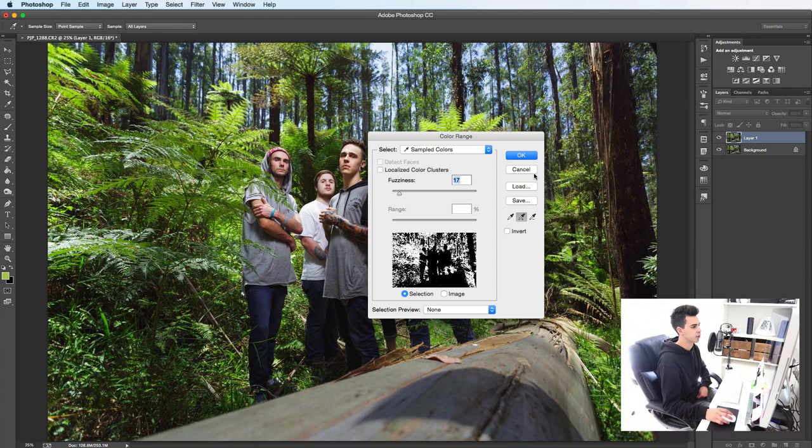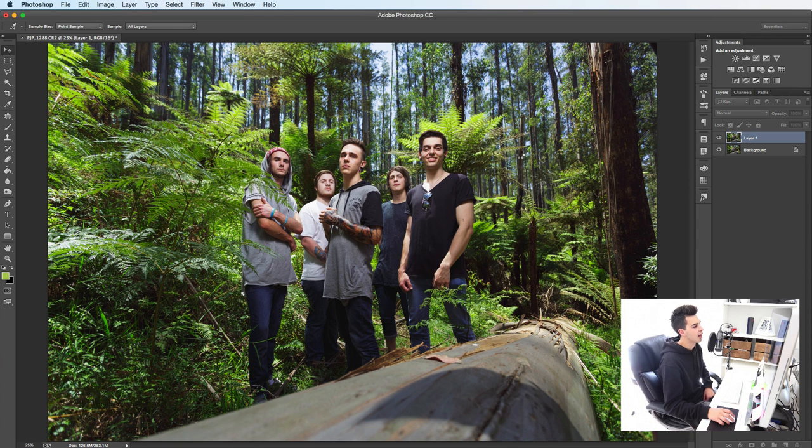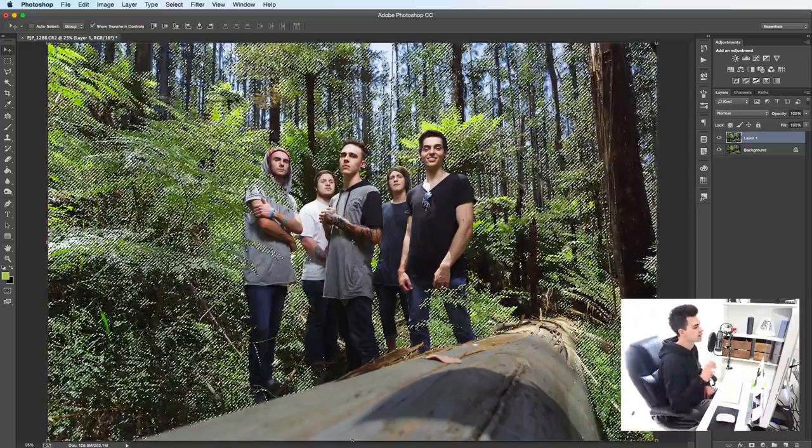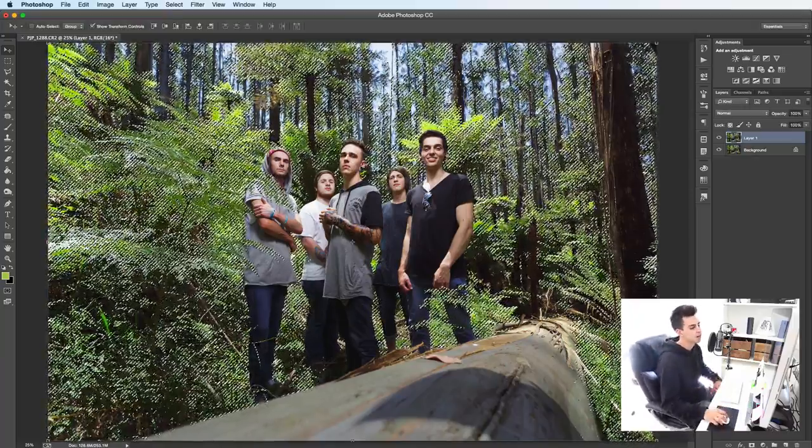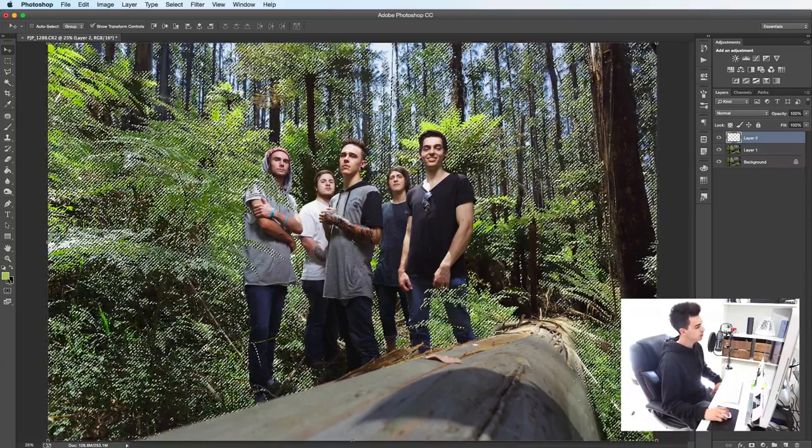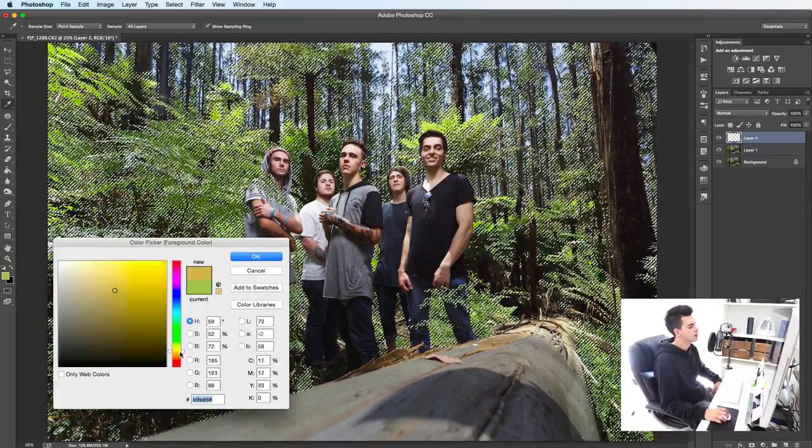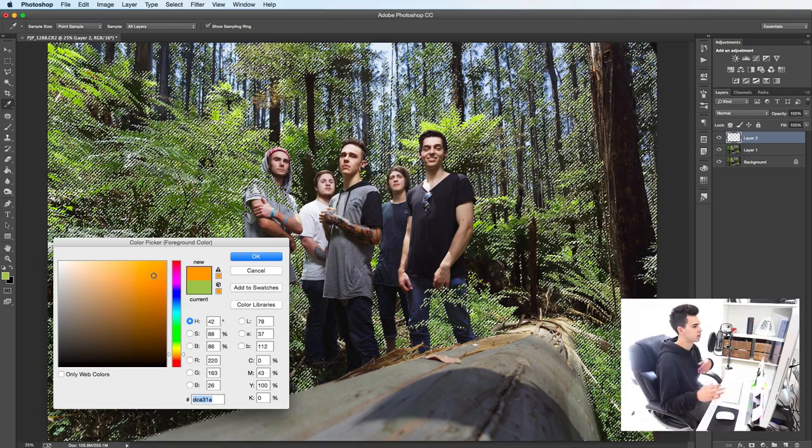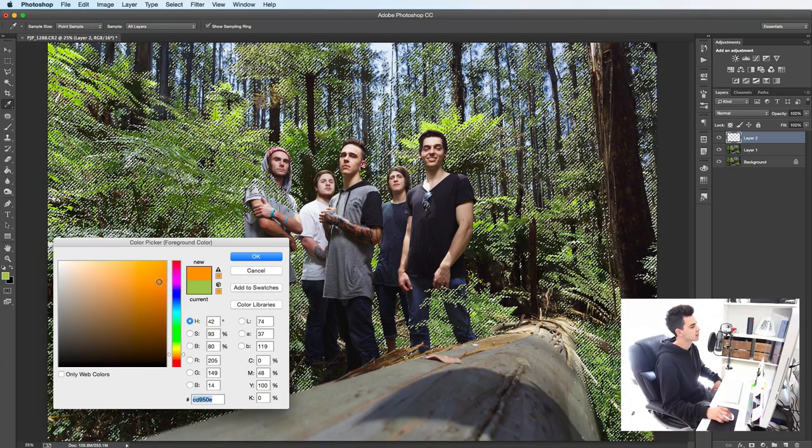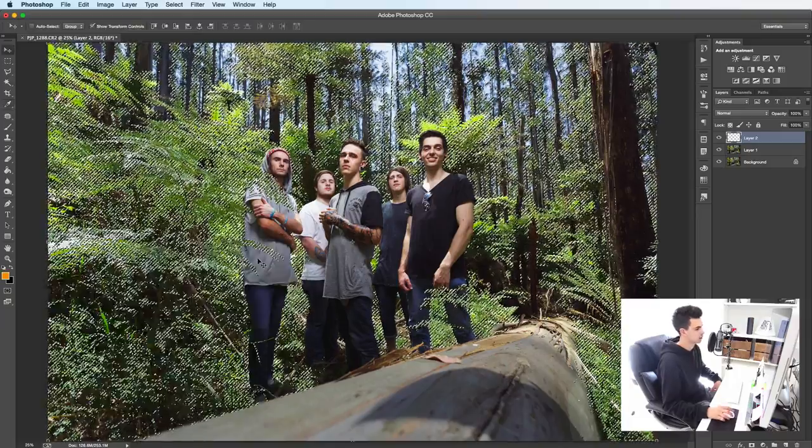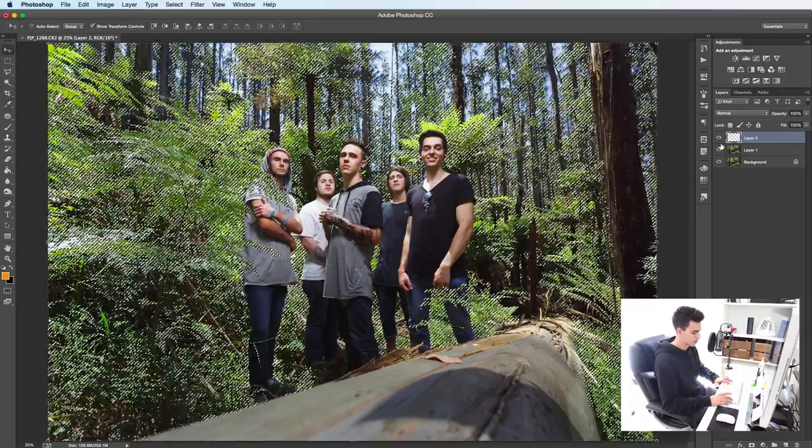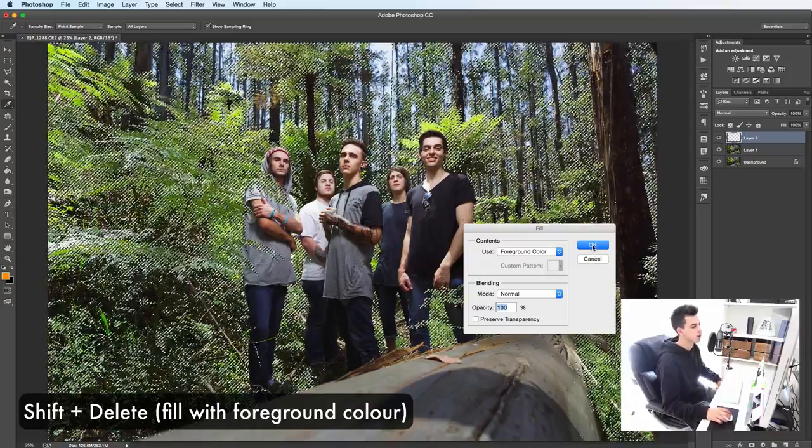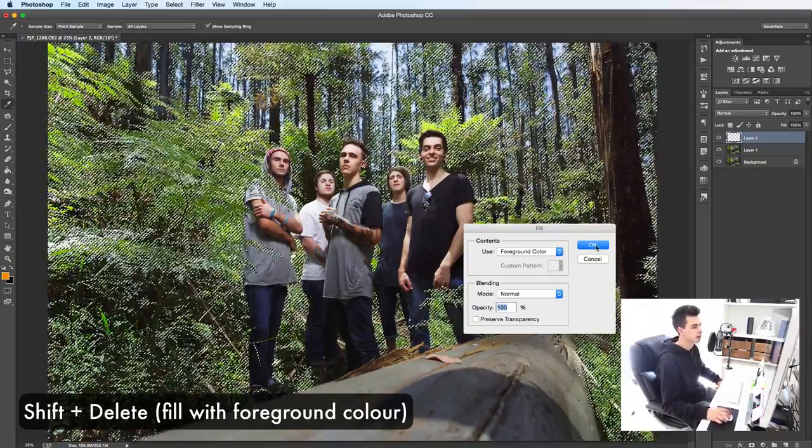So I reckon somewhere around there. So you are going to hit OK. And that's going to spit out a selection that's chosen exactly those tones. So from here, make a new layer. And in your foreground color, you can choose exactly what color you want to change that selection to. So I'm going to pick a nice sort of deep orange color. And I'm going to press shift delete to fill with the foreground color. Click OK.